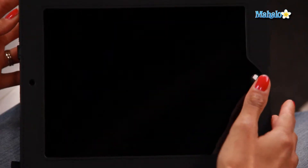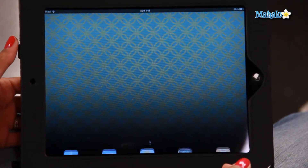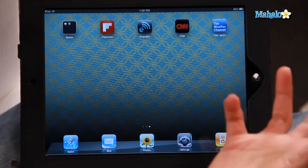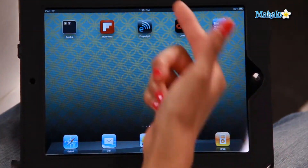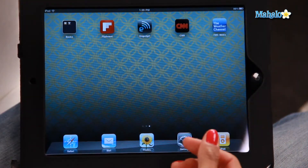So on this iPad, let's go to the home screen. We can see that there's a few different news kind of applications. We've got the Weather Channel and CNN, so let's create a folder for these.